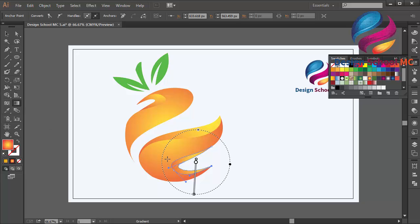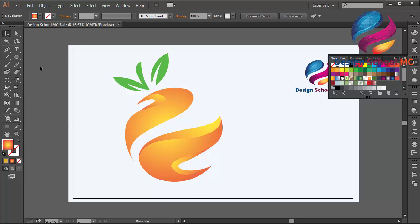Adjust the gradient color, like that. I think that looks good.